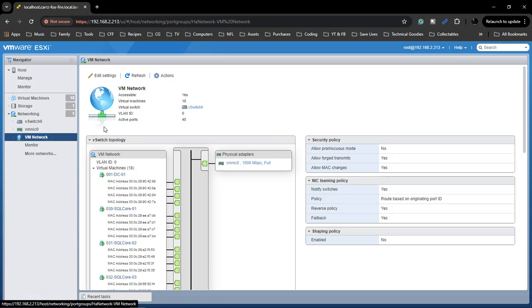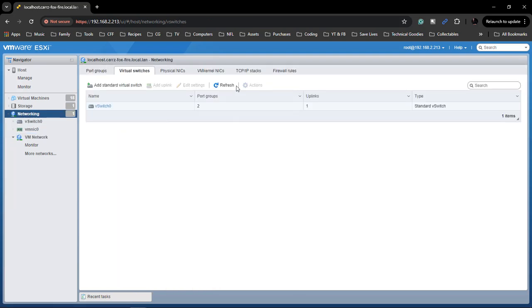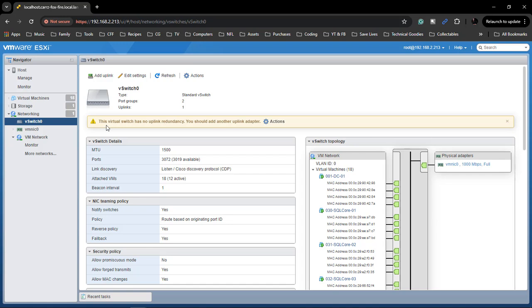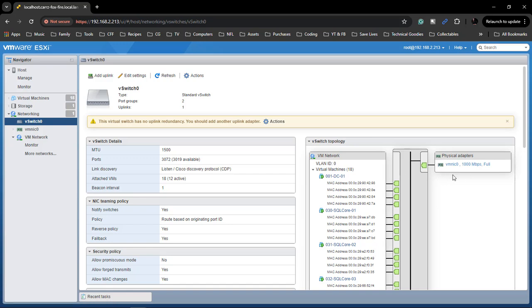So what we have to do is come over here to networking. Next we click our switch and it says right here this virtual switch has no uplink redundancy, you should add another uplink adapter. What that means is that it only has this one. This is our uplink, these are our virtual adapters, this is our physical adapter.